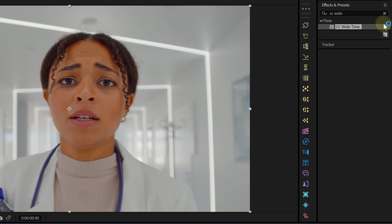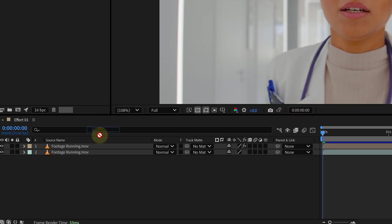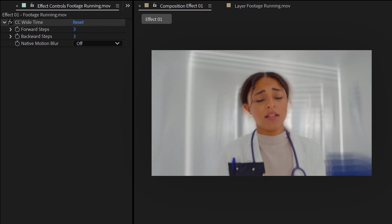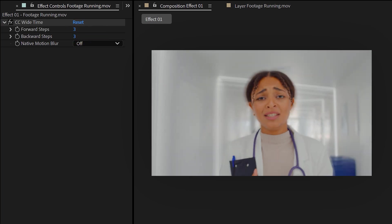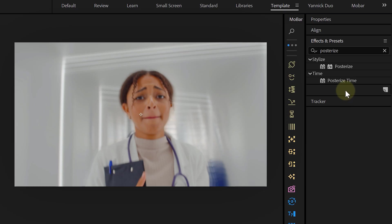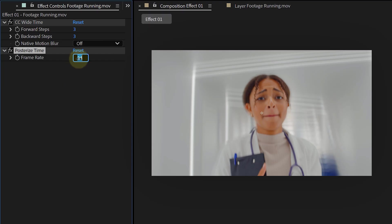And it's actually just one simple effect that we need. The CC wide time effect. I add it to my footage and increase both the forward and backward steps a little. And voila, we already have a substance induced shot. But we can maybe fine tune it with something extra, like a posterized time. Where we can reduce the frame rate, giving it a more choppy feeling.